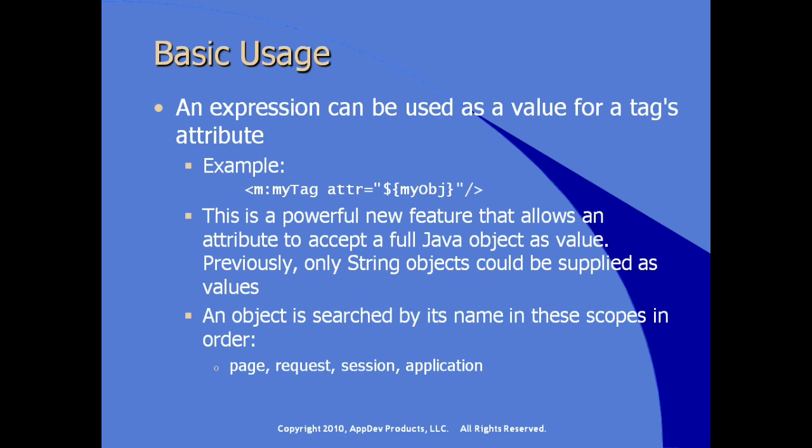Any object not fully qualified for its scope is searched by its name. The system searches for its name in these scopes in this order. So first it will look in the page context, then it will look in the request, then it will look in the session, and then it will look in the application context to try and locate a bean that is not fully defined with its scope in the name of the bean instance or the object instance.